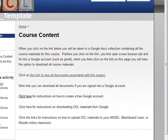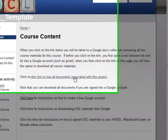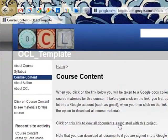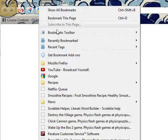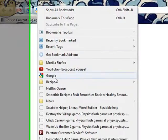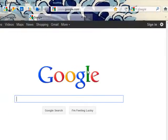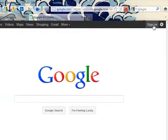I'm at an OpenCourseLibrary Google site here and I want to access the materials for the course. There's a link here, but before I open that link, I'm going to open a new tab in my browser and go to Google and sign in. I'll click on the sign in link in the upper right.